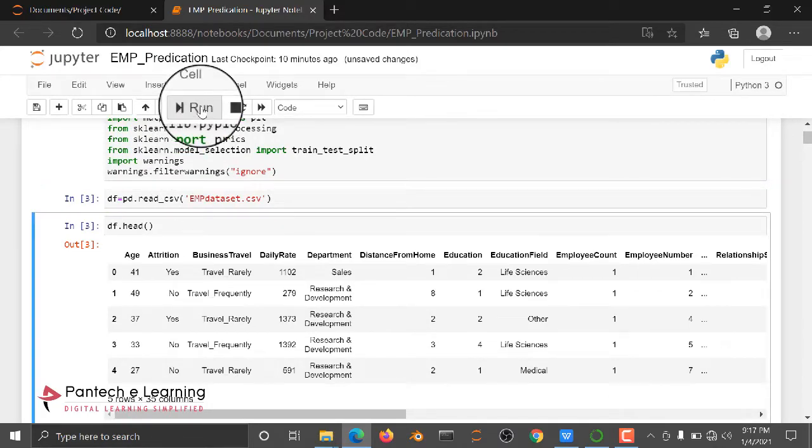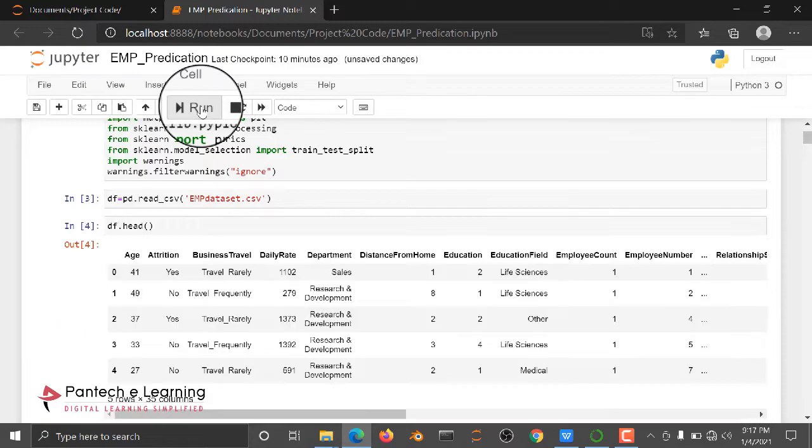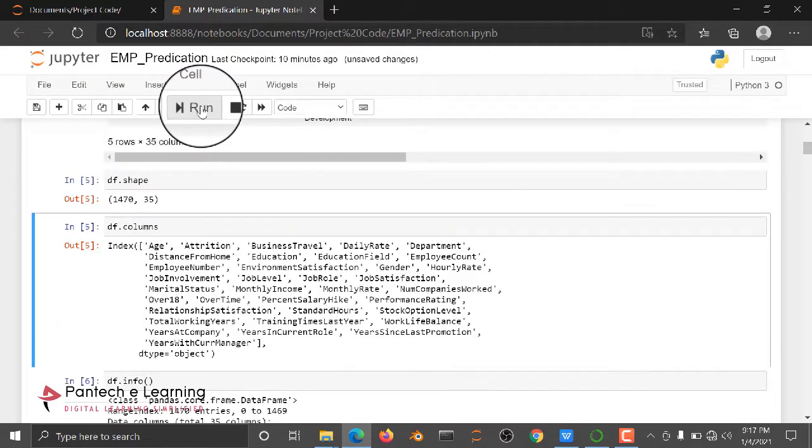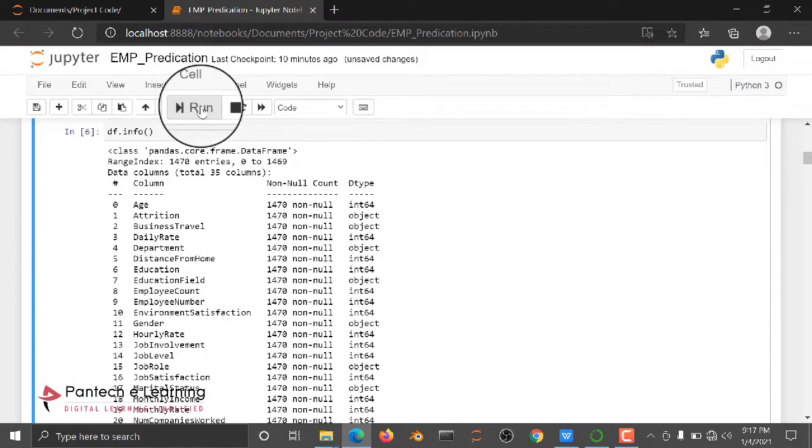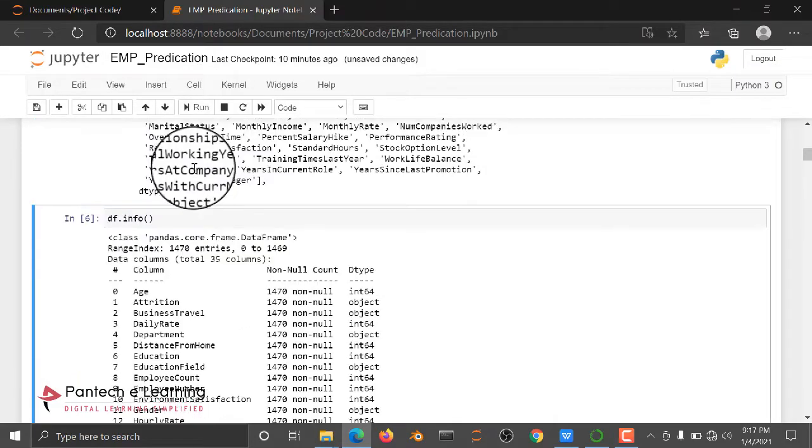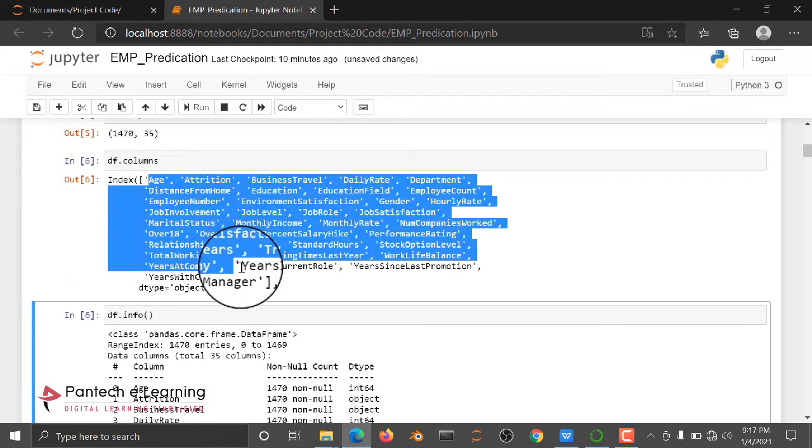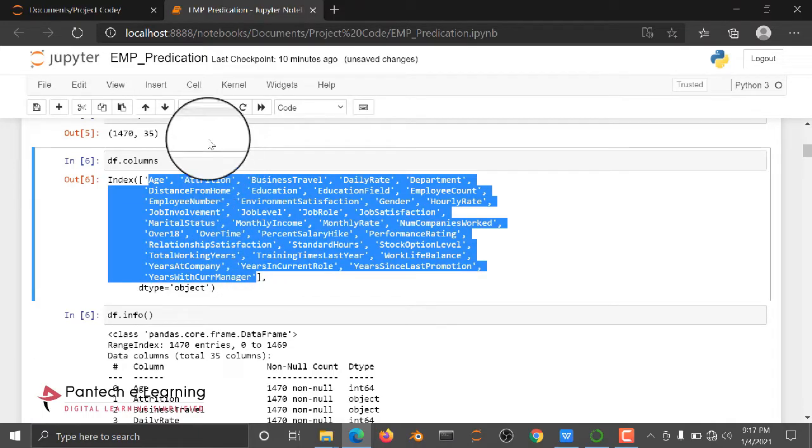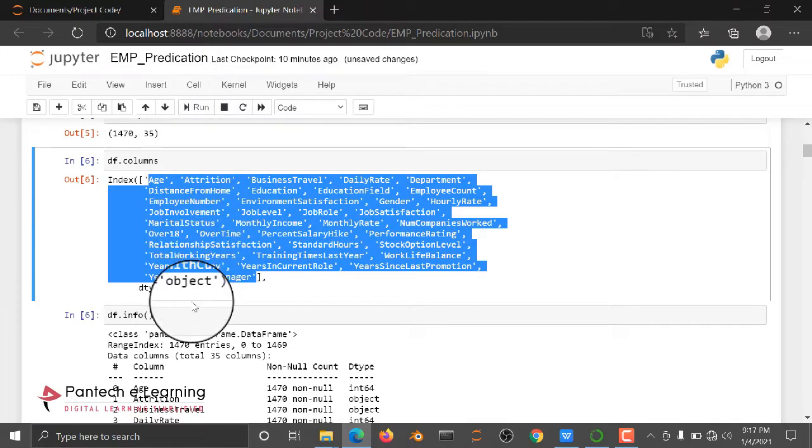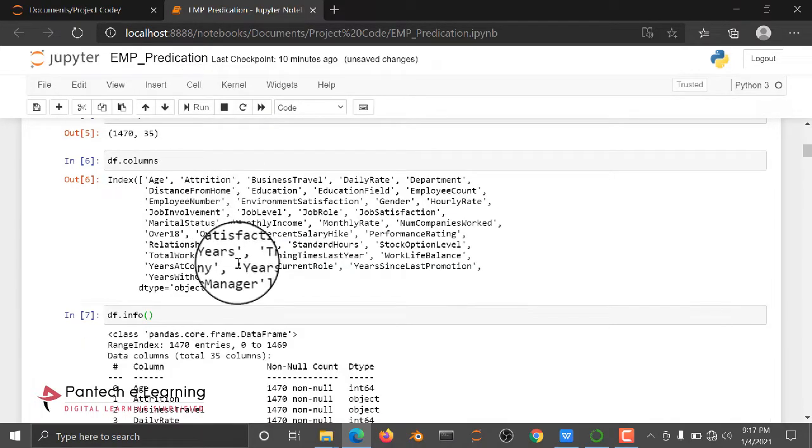I am using df.head to display the dataset, then I am checking the shape for how many rows and columns are available, then checking what are the column names in my dataset, and then the information of the dataset.